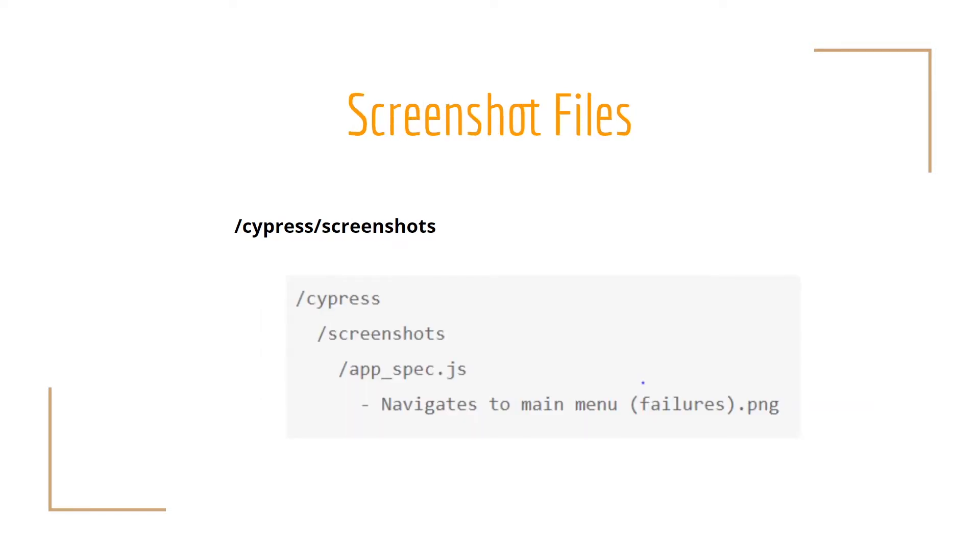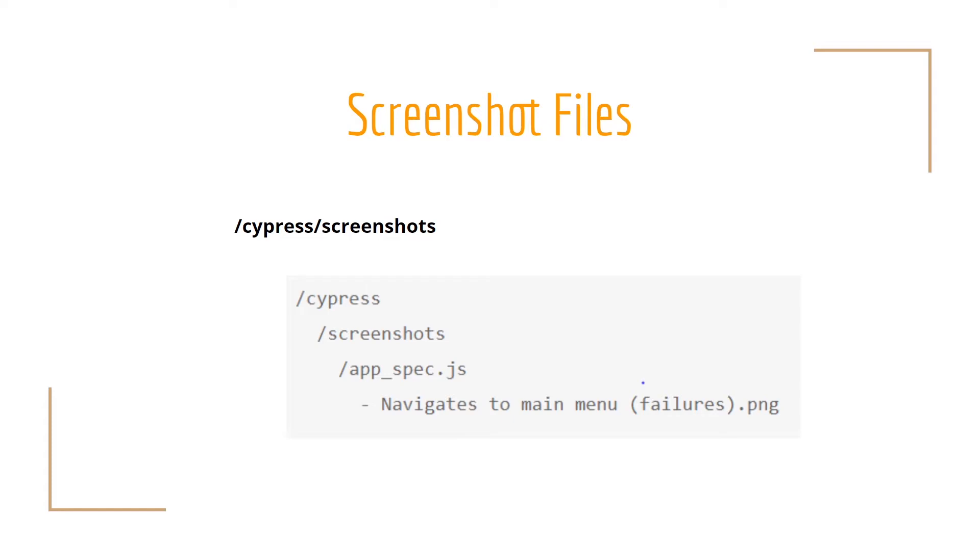There is another kind of files that Cypress can support by default and those are screenshot files. They are going to be saved under Cypress screenshots. This will be automatically created when the command cy.screenshot is executed. But also it will be generated by default when a test fails and a screenshot is taken as evidence of the failure. That's another possibility that we have in Cypress.